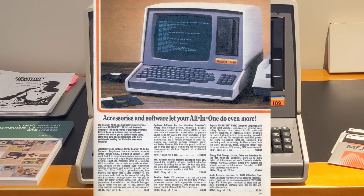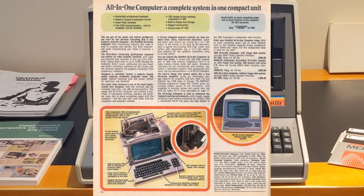Leveraging the H19 terminal, Heathkit offered the H89 all-in-one computer, which was essentially an H8 computer and dual floppy drive integrated into an H19 terminal. At the same time, it was upgraded to use the Z80 CPU-based controller card that had previously been offered as an optional upgrade for the H8, so the system now had two Z80 2 MHz CPUs — one for the main processor and one for the terminal. It also came with 16K of RAM and could be expanded to 48K by plugging additional RAM chips onto the CPU board, and offered slots for expansion boards that were not compatible with the H8.